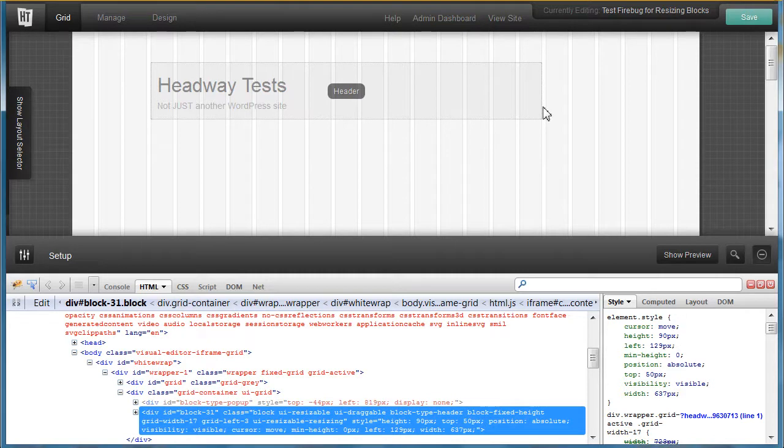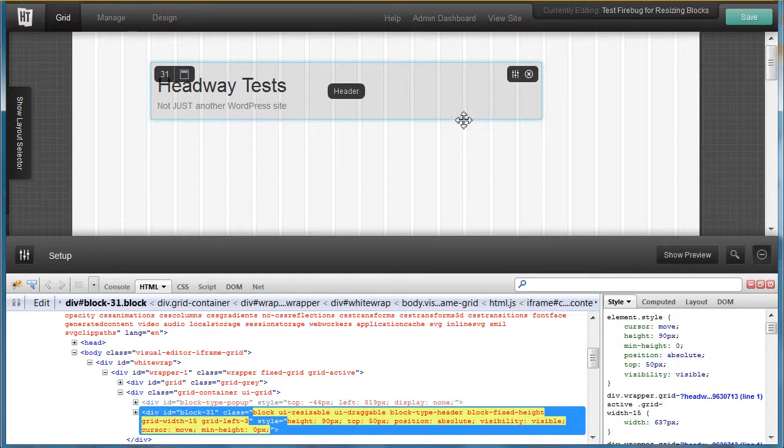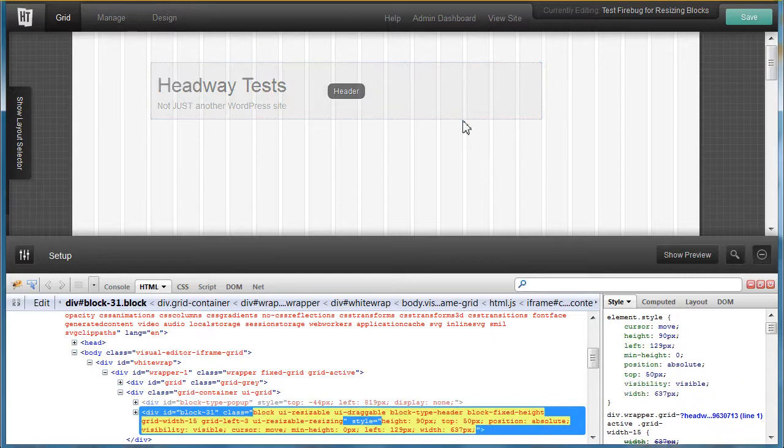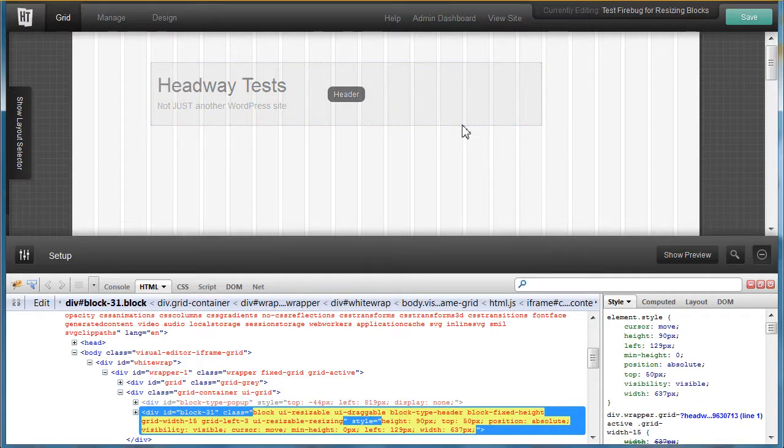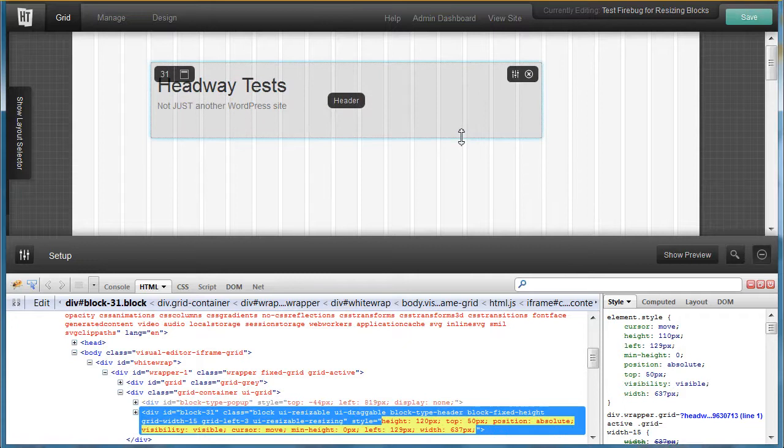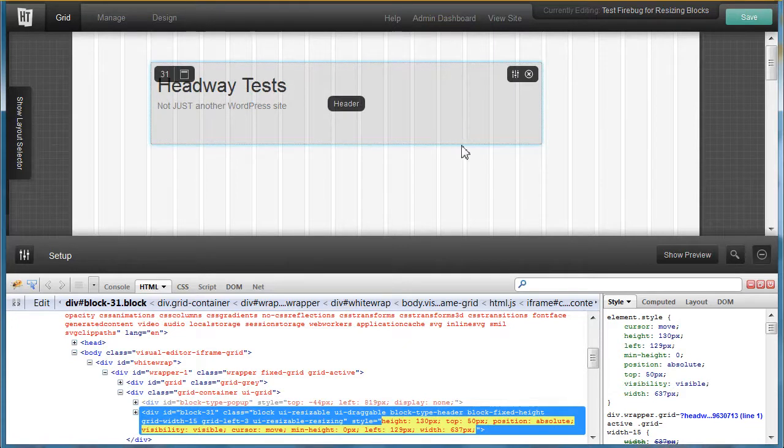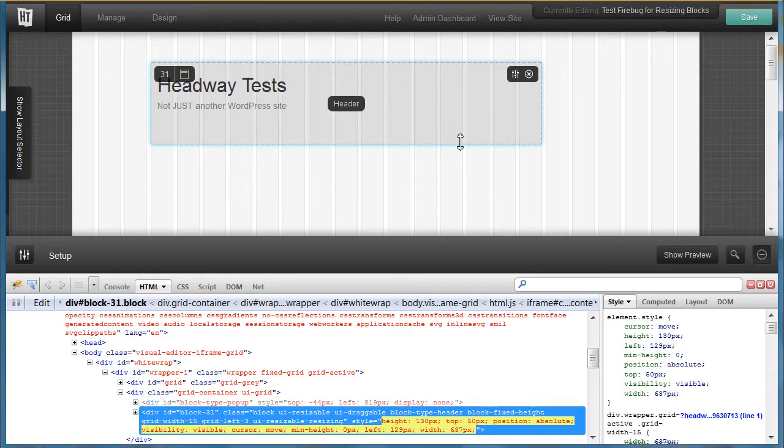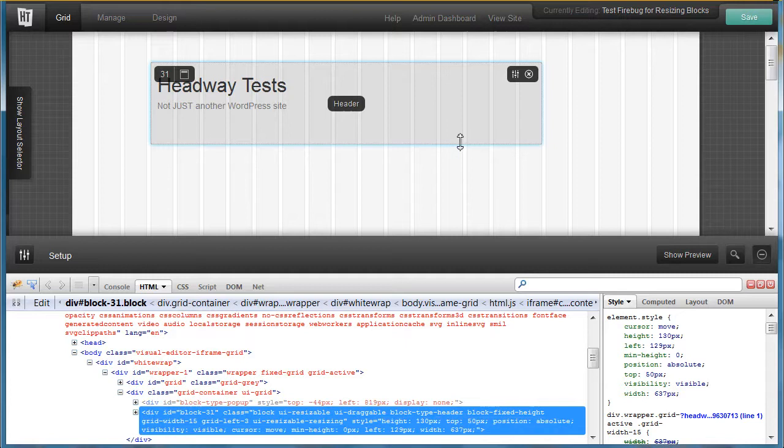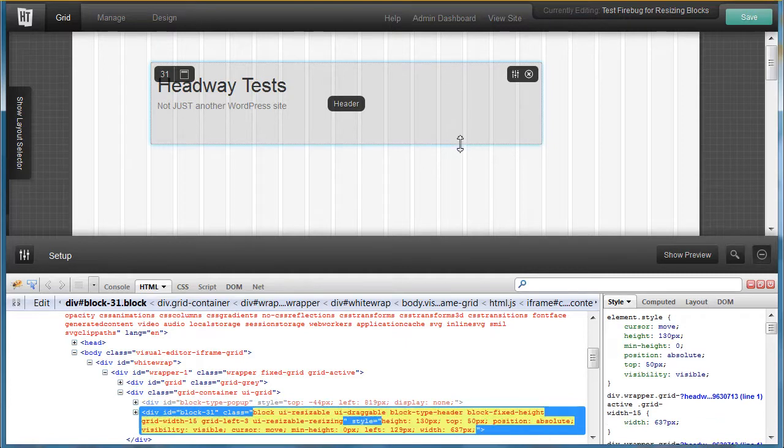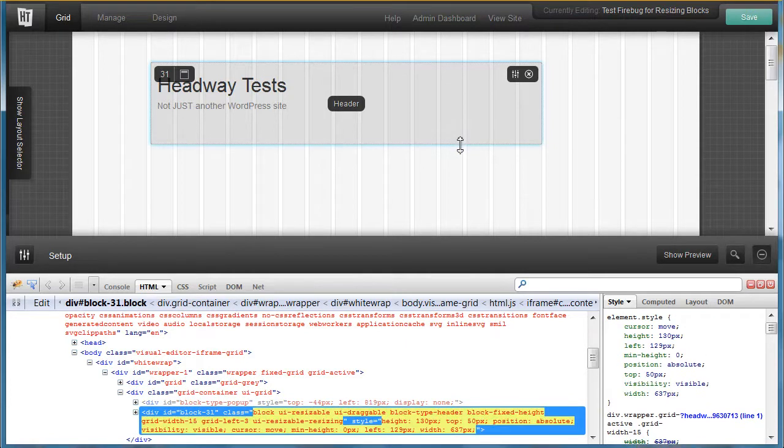For height, the same thing. You see the height showing its change, so 110, 120, 130, and it jumps at 10 pixels at a time. Hope you're seeing that.